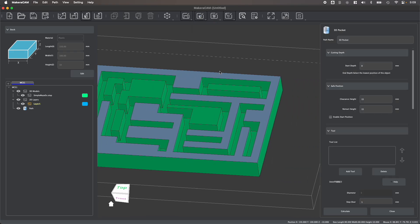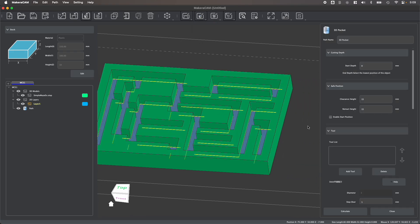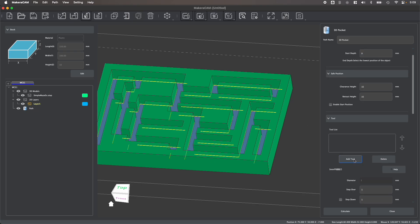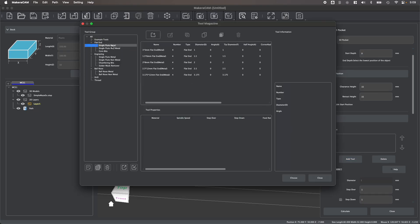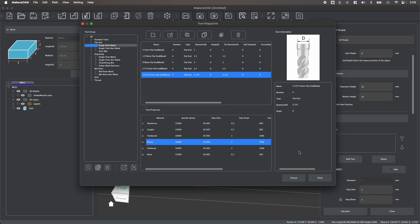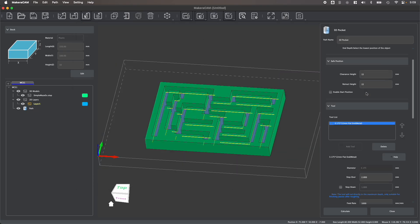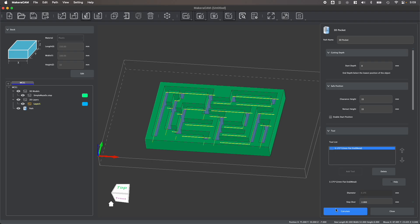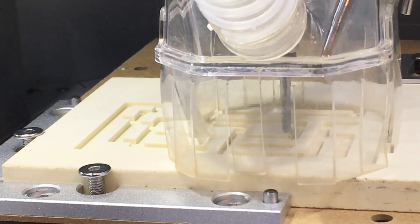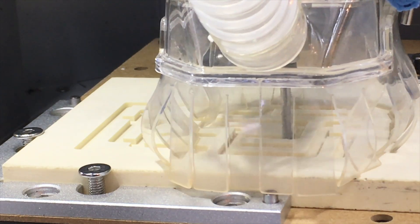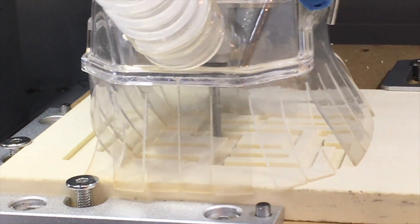For example, I can easily create a 3D pocket using this step file by selecting the pocket in my design, which will actually allow MakerCAM to automatically determine the machining depth as it generates this toolpath.